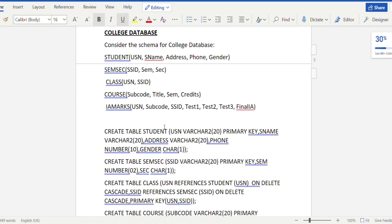Hello guys, in this video we'll be looking at the fourth program of the DBMS laboratory, which is about the college database. Considering the schema for the college database, we have five tables: student, semsec, class, course, and IA marks.